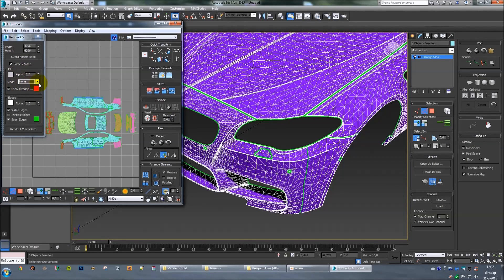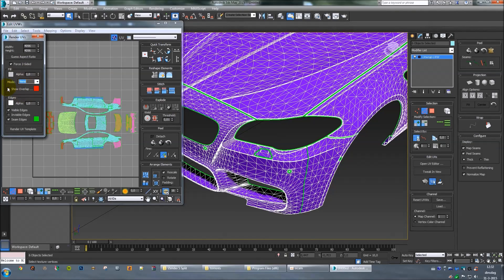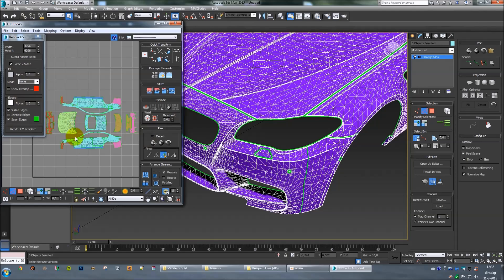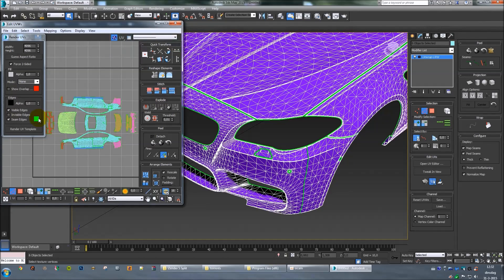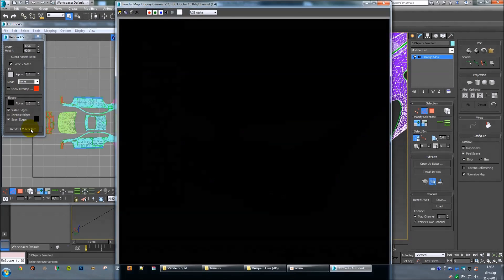You can set your mode here — shaded, normals, or solid. Just pick none. Unclick Show Overlap — that means if some of the edges cross each other it's going to be red, so unclick it. Pick a dark black color and click Render the UV Template.